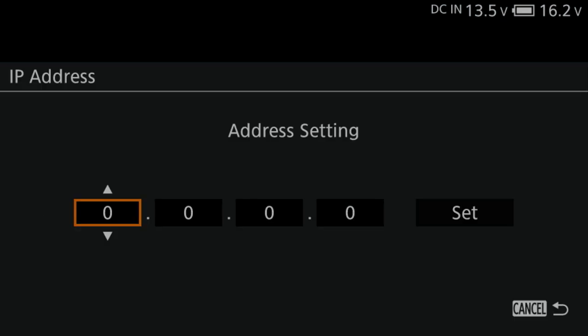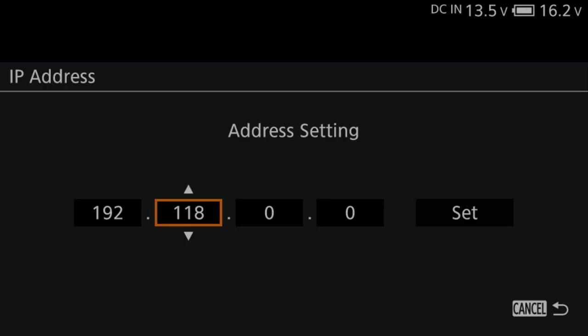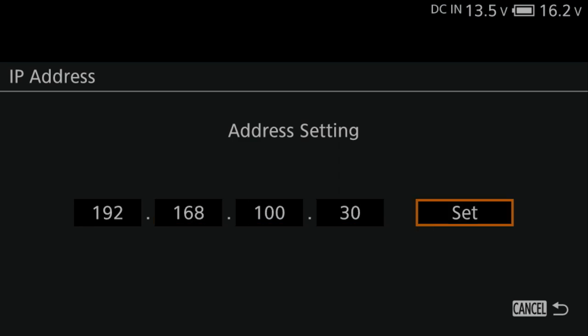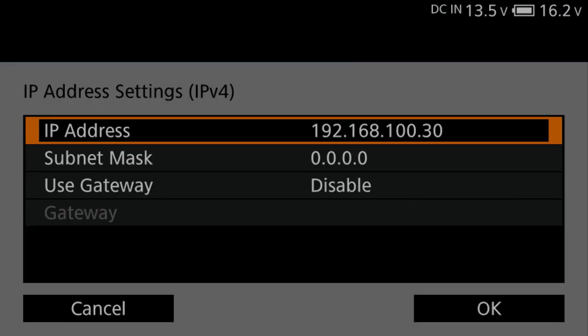You can customize the IP address as you like. For example, 192.168.100.30. Press Set. This IP address needs to be different from the controller and any other camera connected. Always have separate addresses, even if they're only one number off.